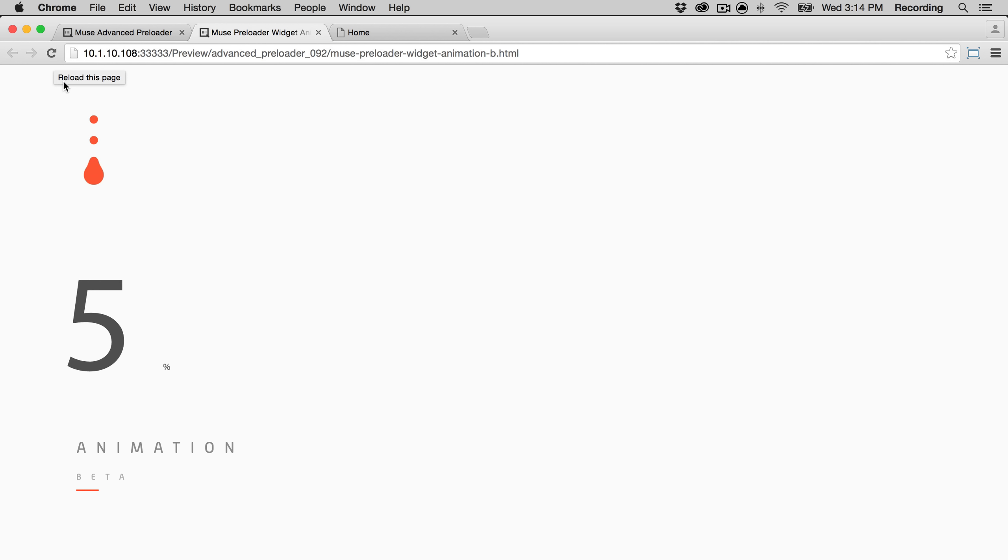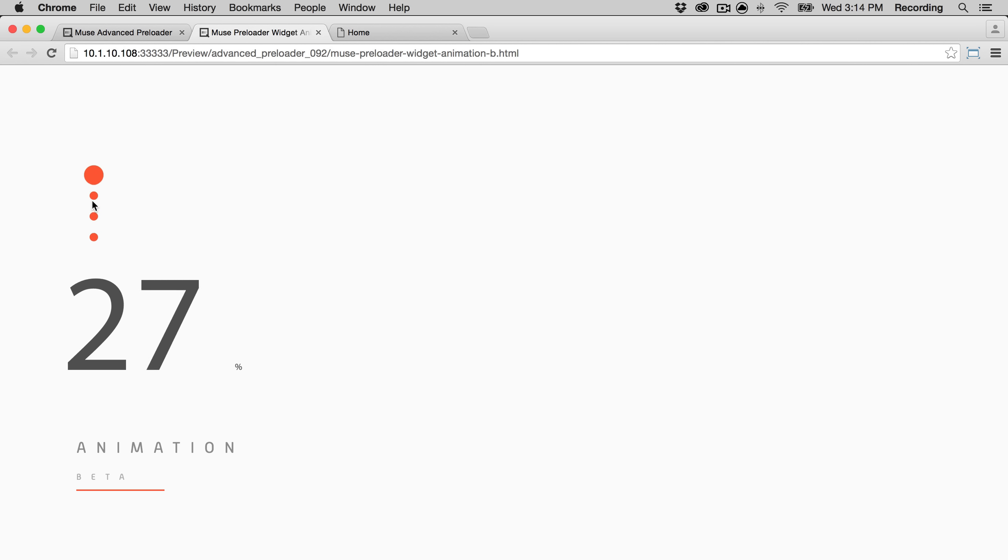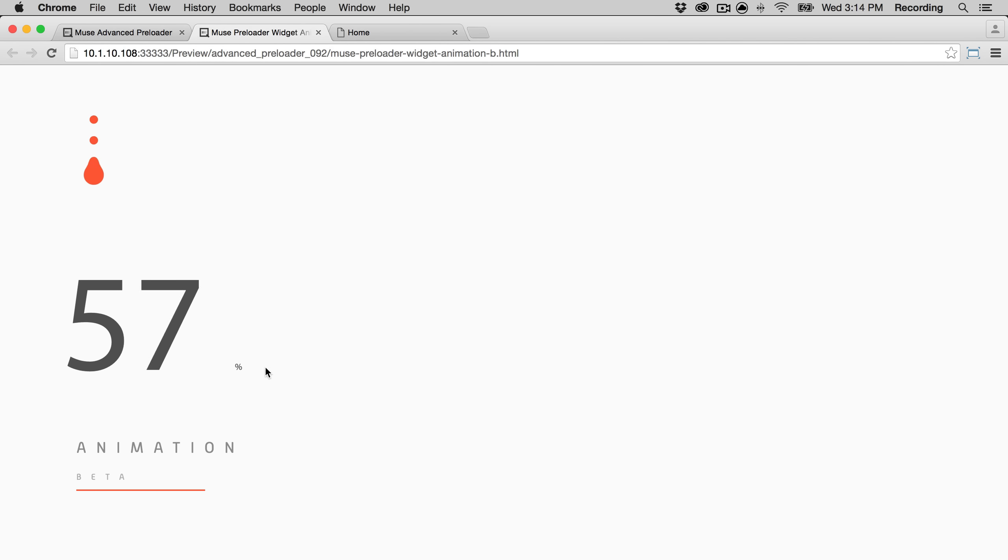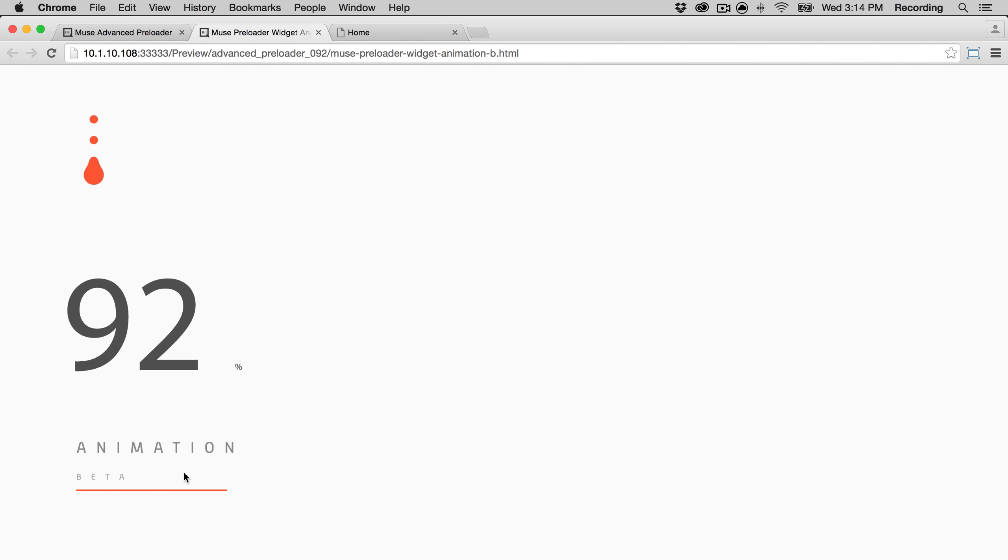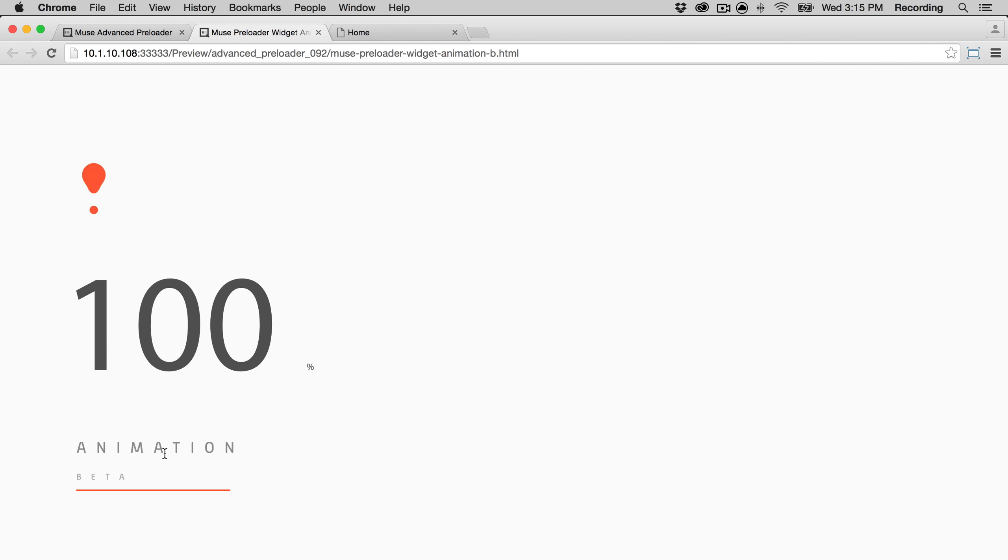So as you can see, it comes with some animations. It comes with four different animations. You can also fully style the percentage indicator and the loading bar that it comes with. You can also add your own text and your own graphics.